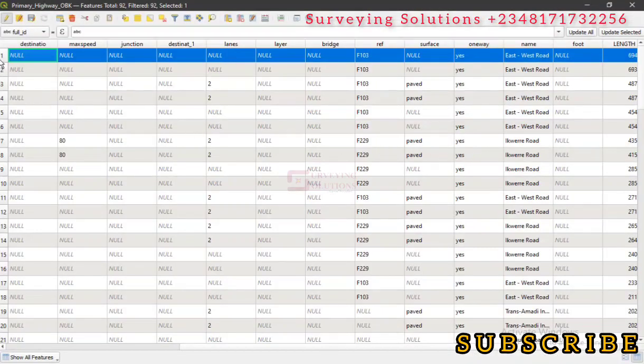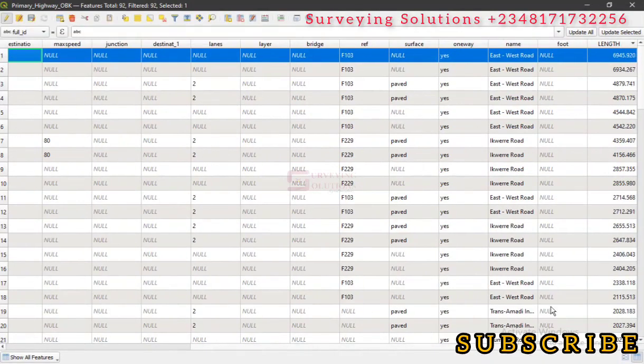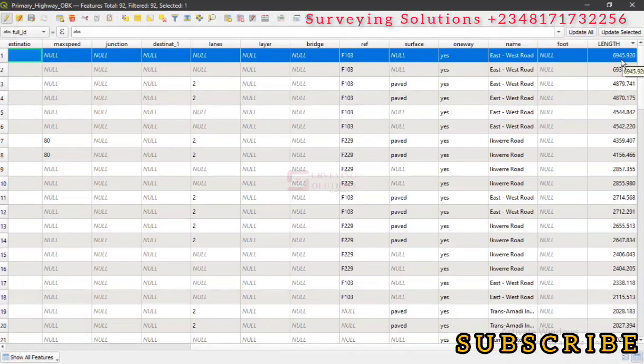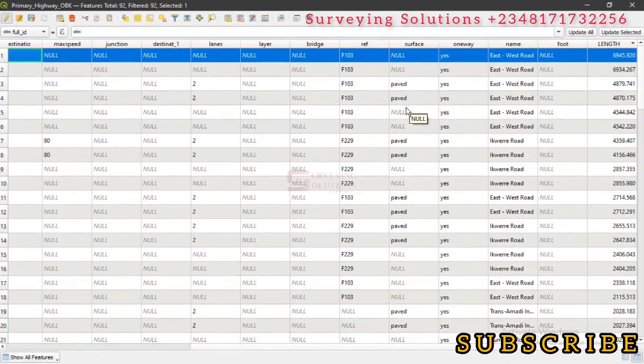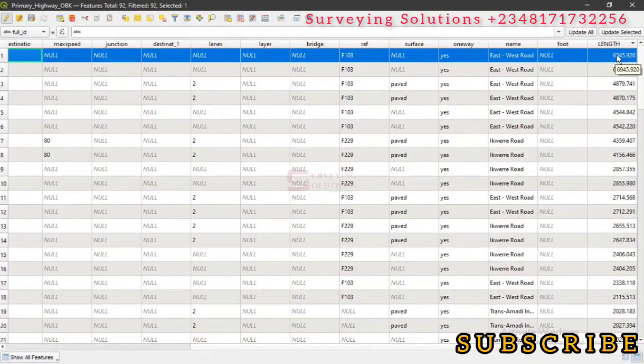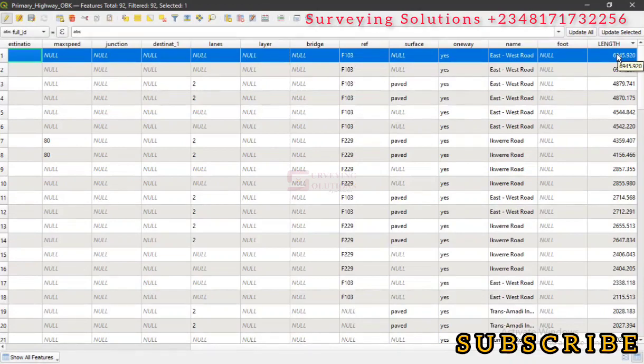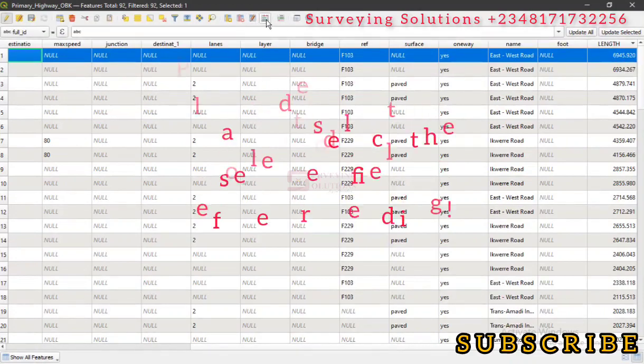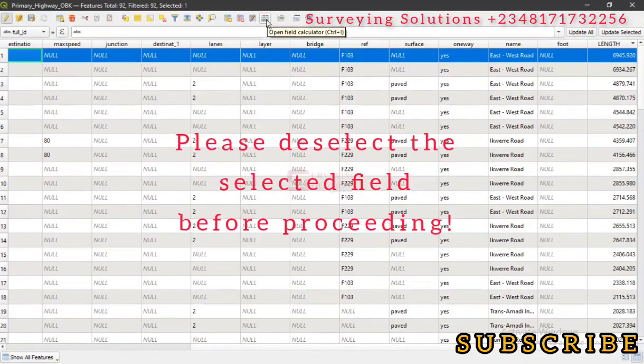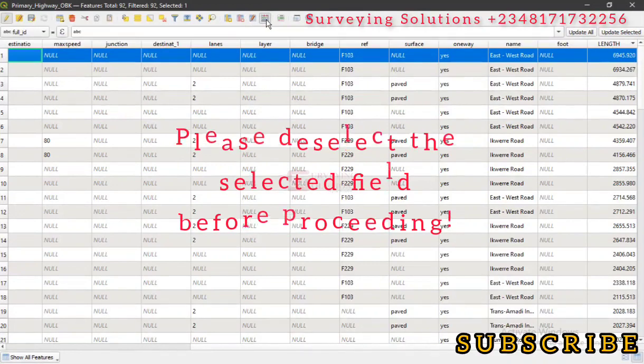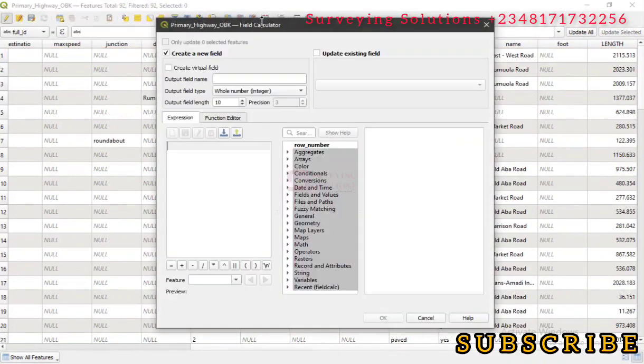We can see somewhere around here. This is the length that, according to the attribute table from the field calculator, has the longest length—about 6.945 kilometers. Now, another thing, just an addition, if you want to have yours in other than meters...